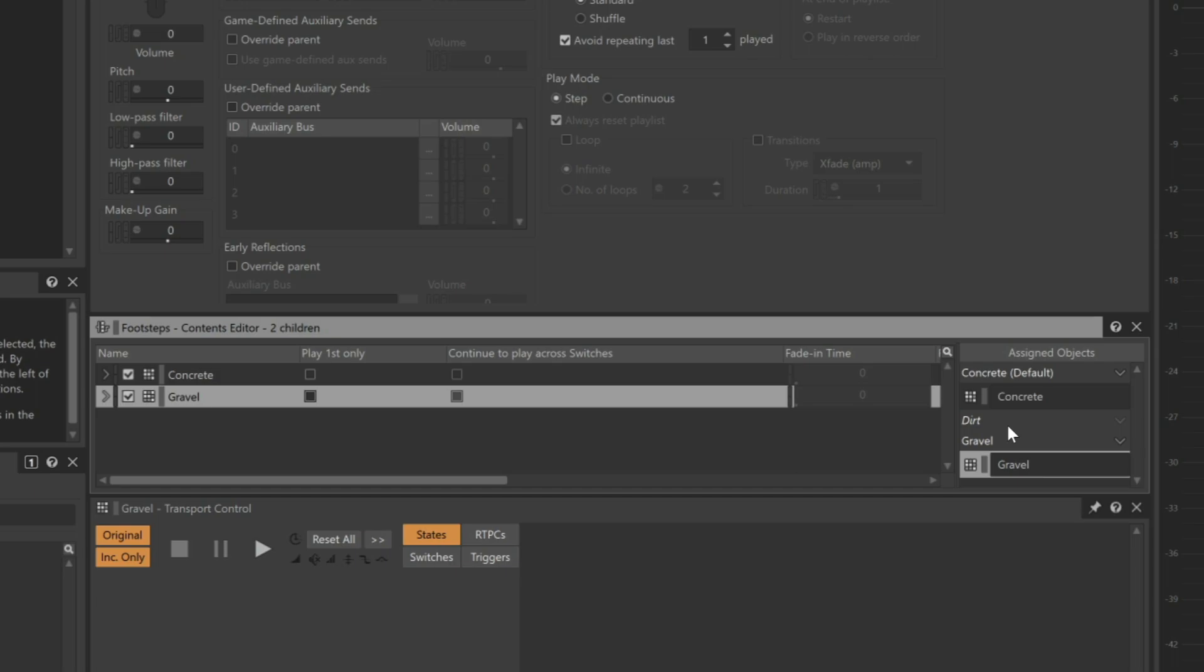Because you can drag a sound to multiple switches to serve as a stand-in in the event you end up not creating a unique sound for that particular material. In this case, we'll use the gravel sound for dirt.